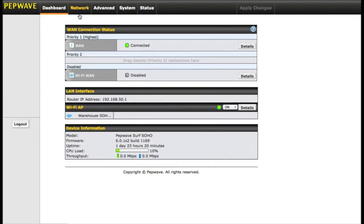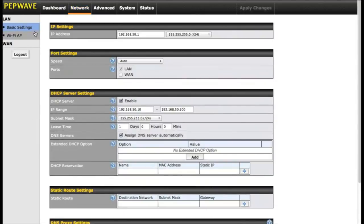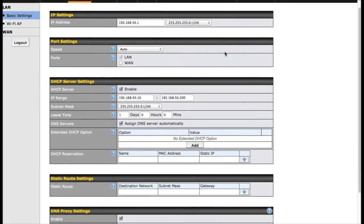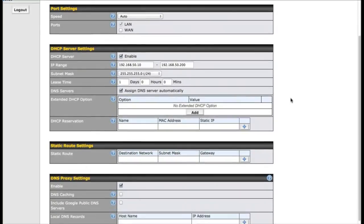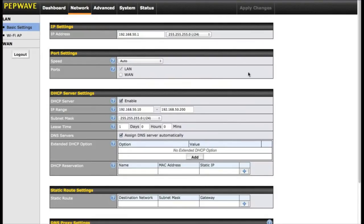The next tab over is in your network settings. Network settings will let you change things like your IP address. It has the default 50.1 address, but you can change it to whatever you want so you don't have conflicting pieces of hardware on your network. You also can change the port speeds, DHCP ranges, and some static routes.